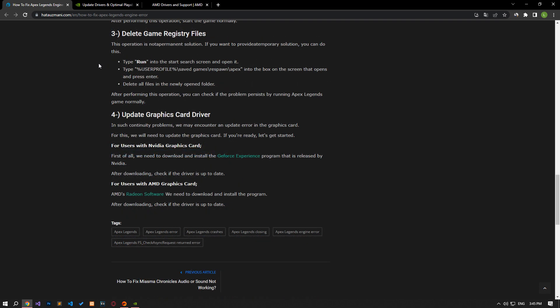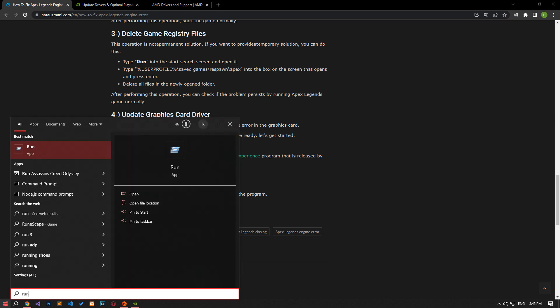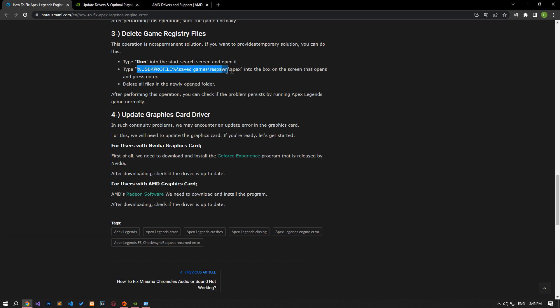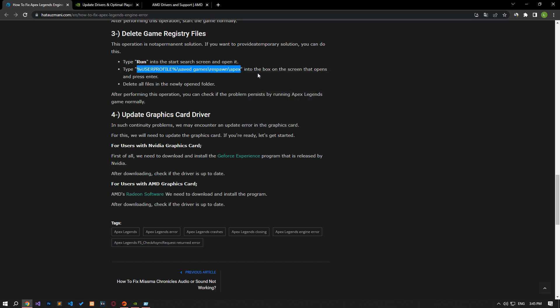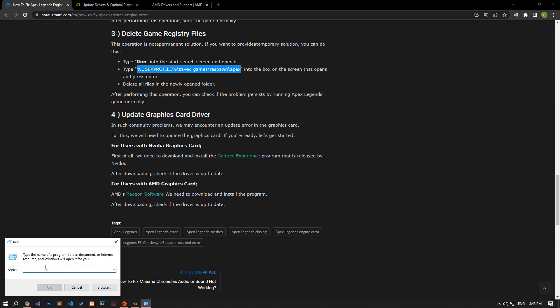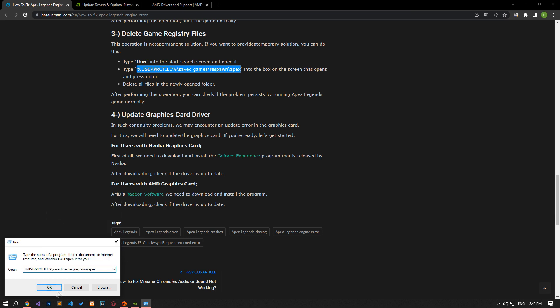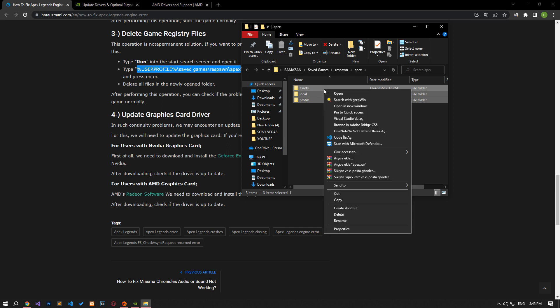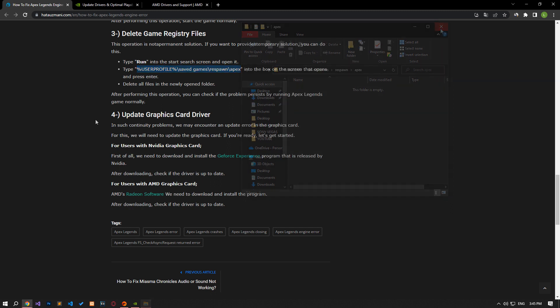This process is not a permanent solution. If you want to provide a temporary solution, you can do this. Type run in the start search screen and open it. Paste the file directory in the article into the box on the screen that opens and press enter. Delete all files in the newly opened folder. After performing this operation, you can check if the issue still persists by running Apex Legends normally.